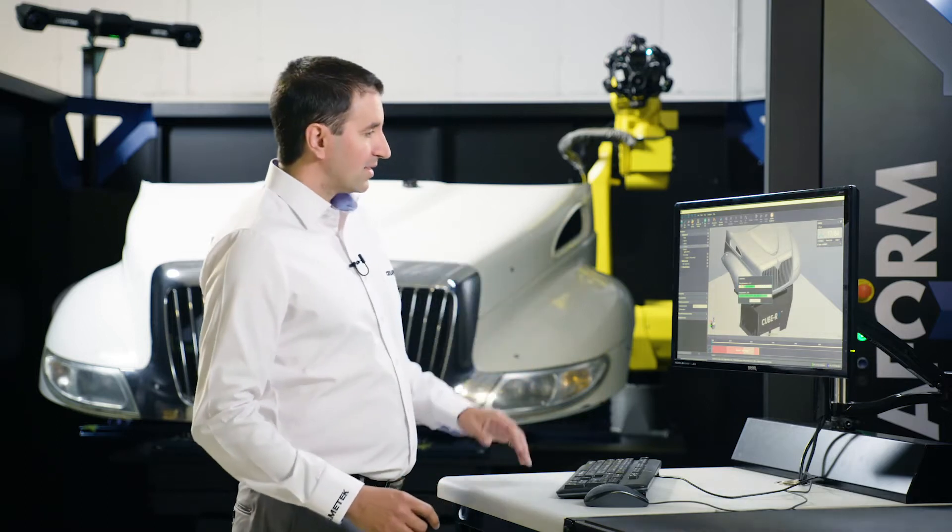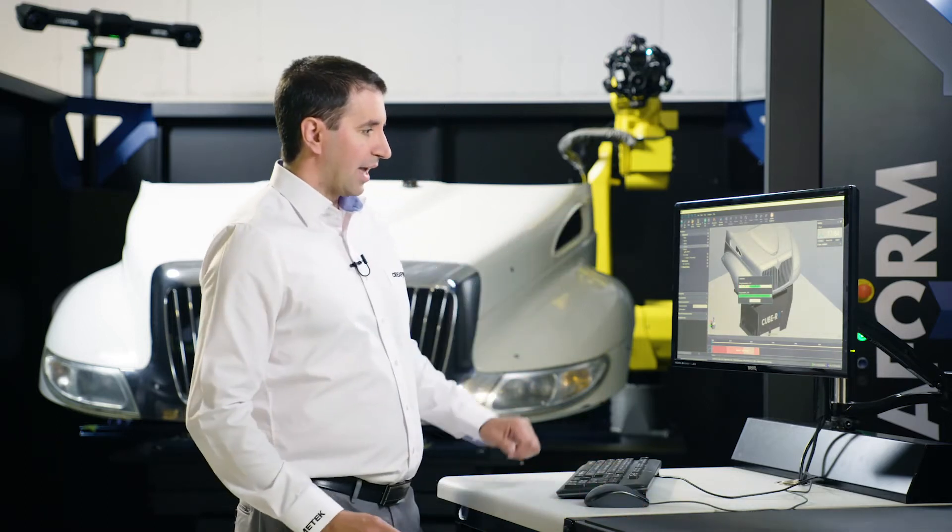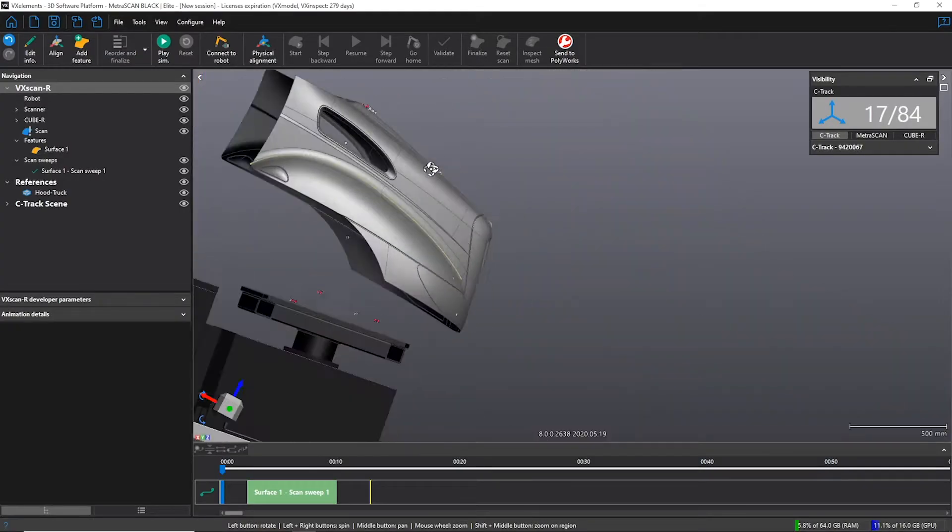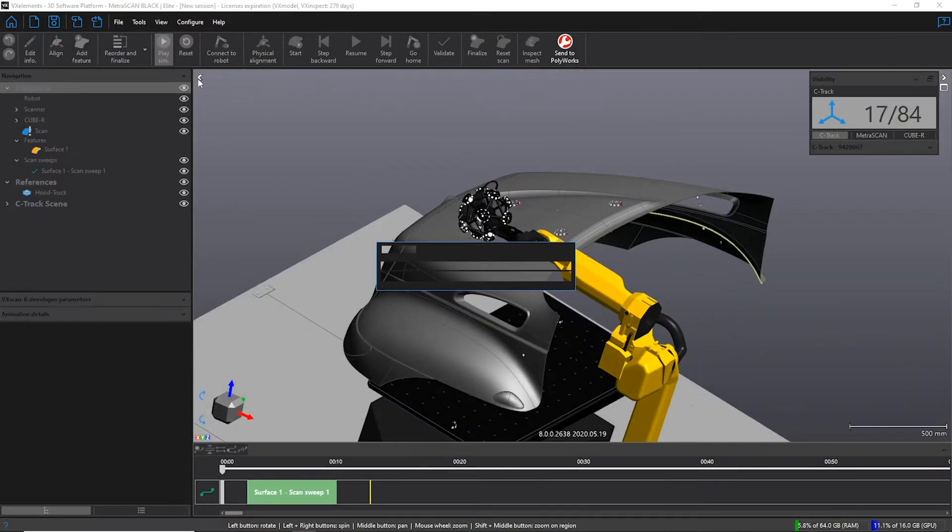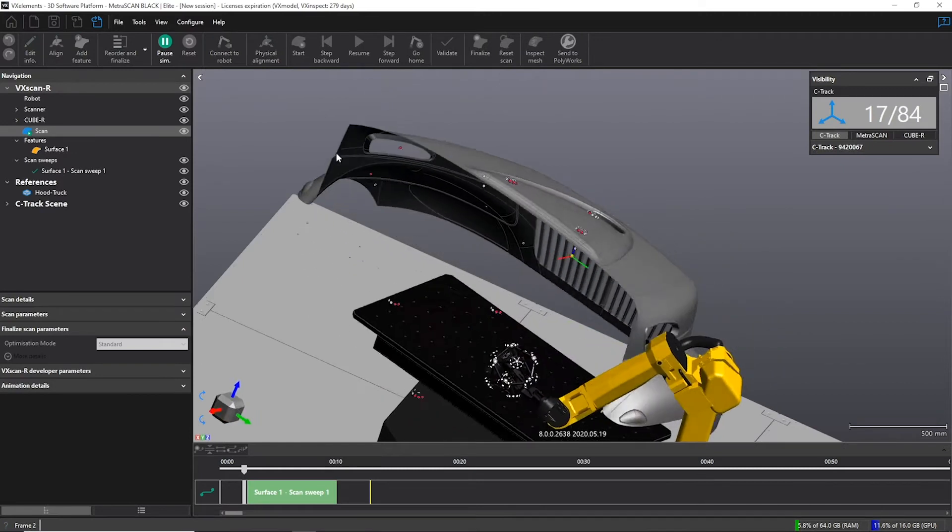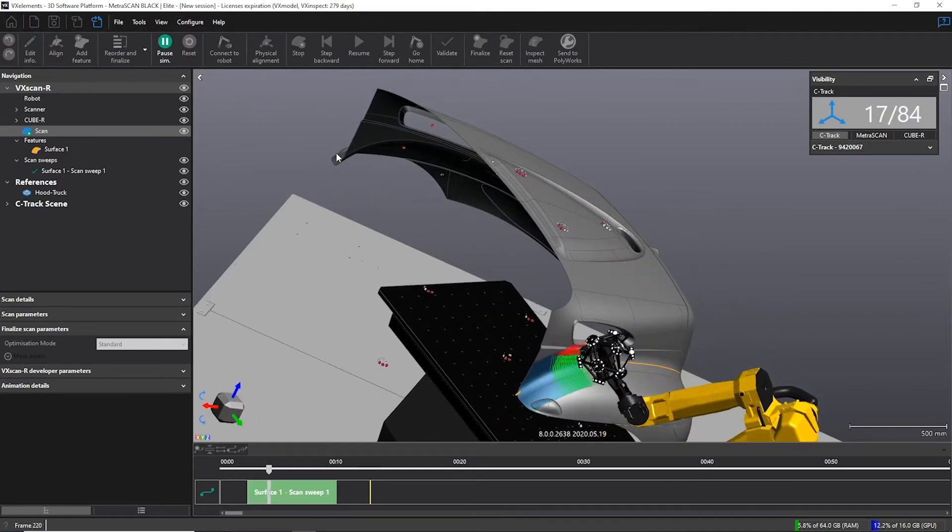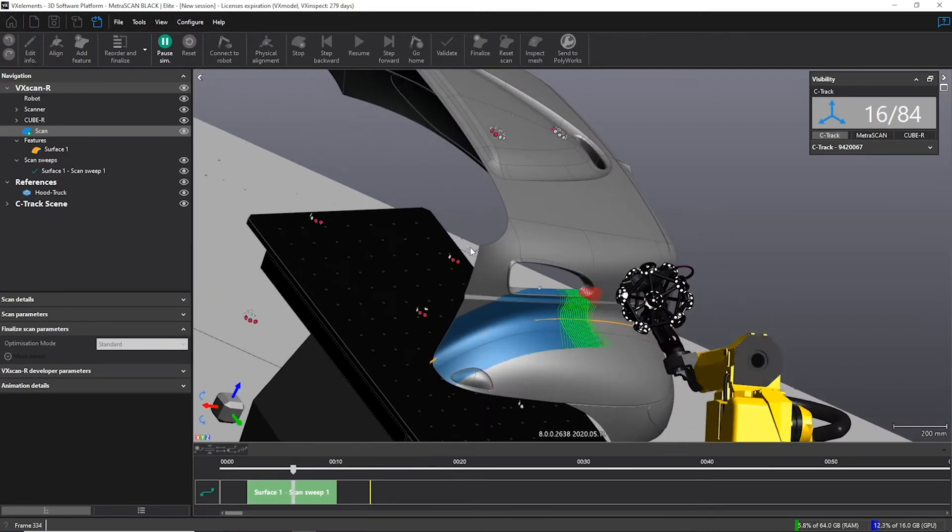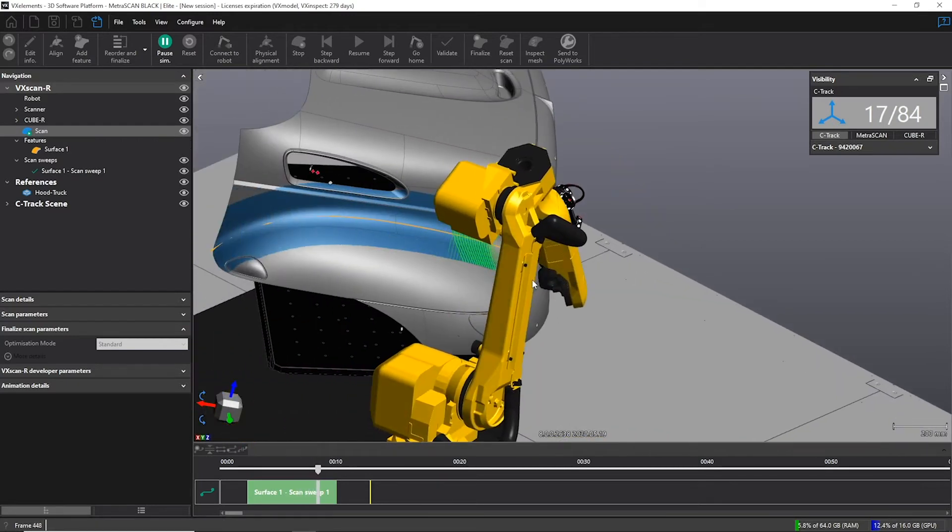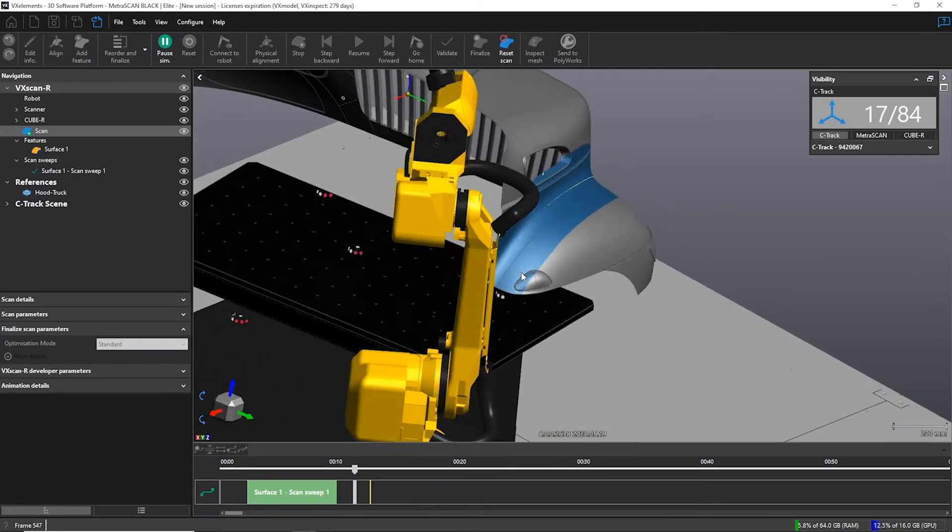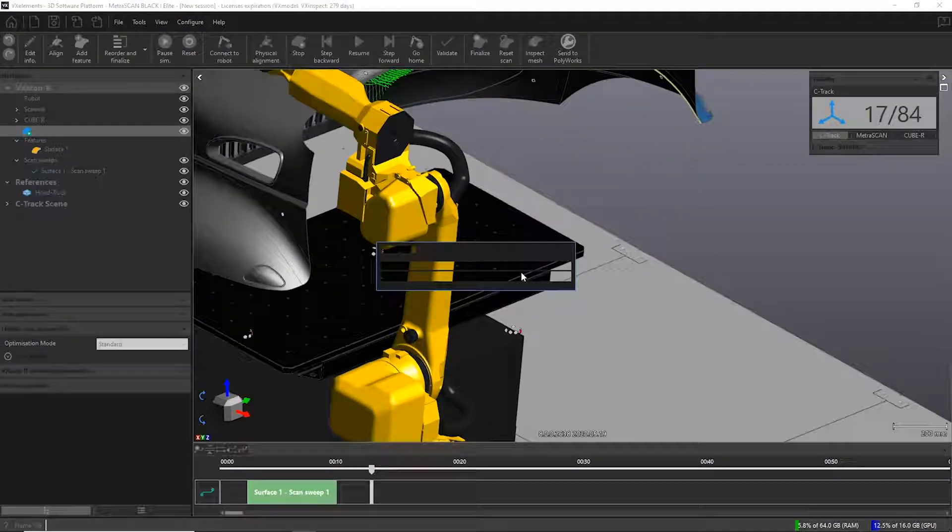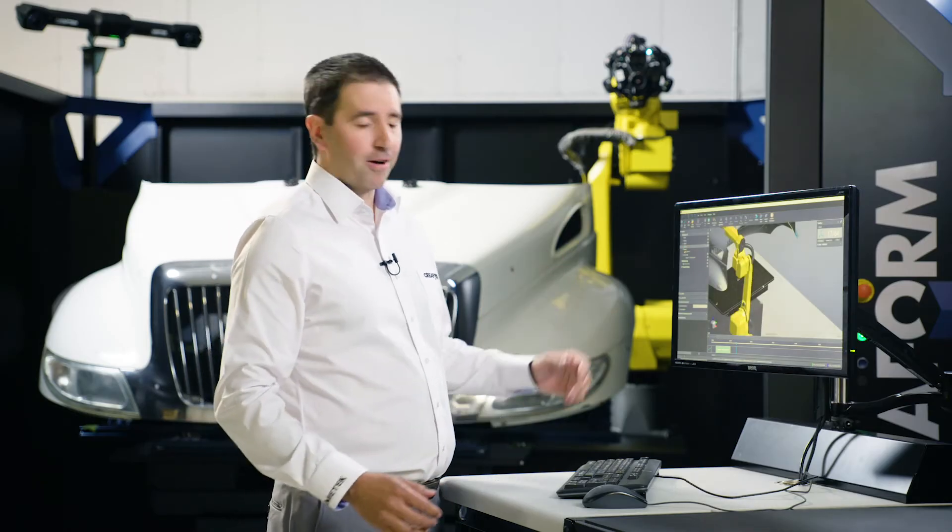Once this step is done, we can launch the scanning simulation. And there you go. Now let's program the rest of the part.